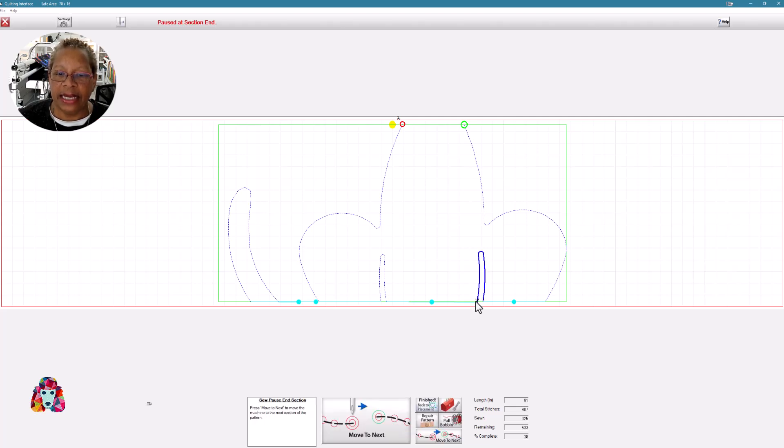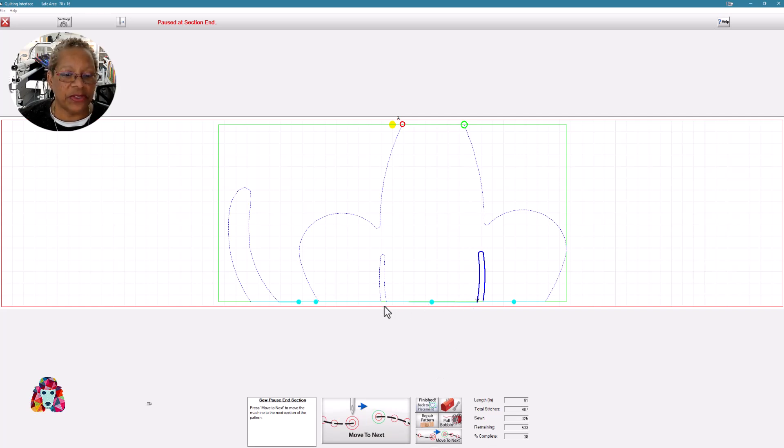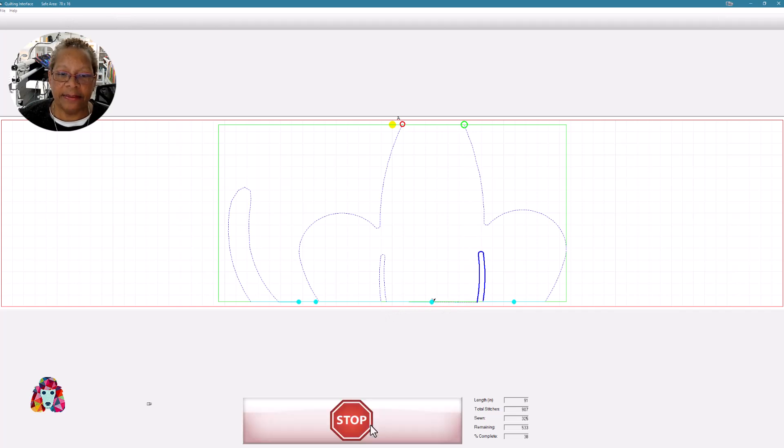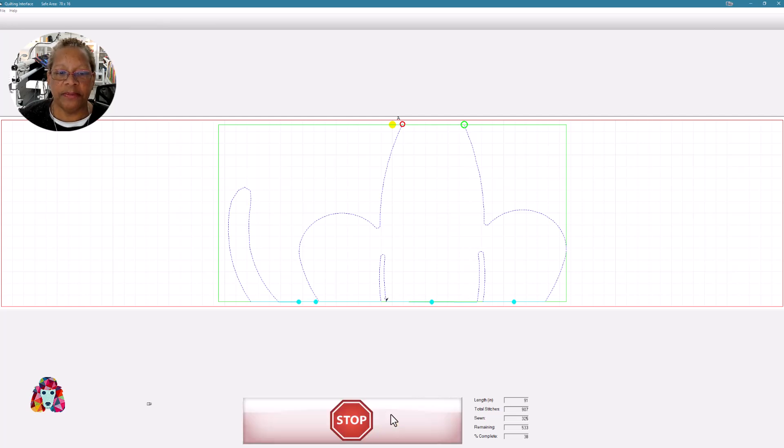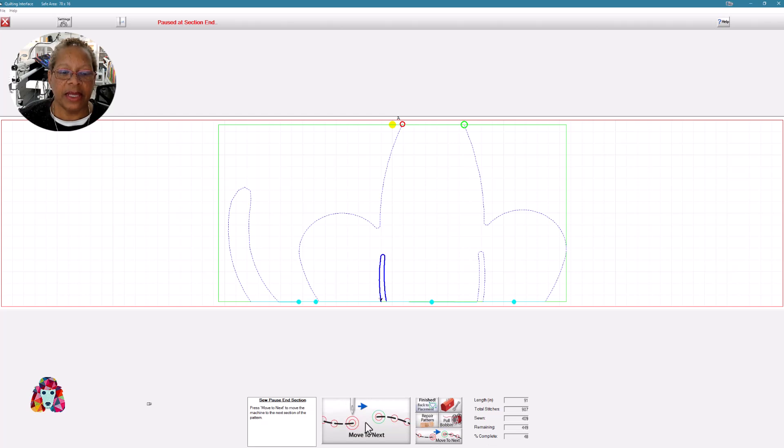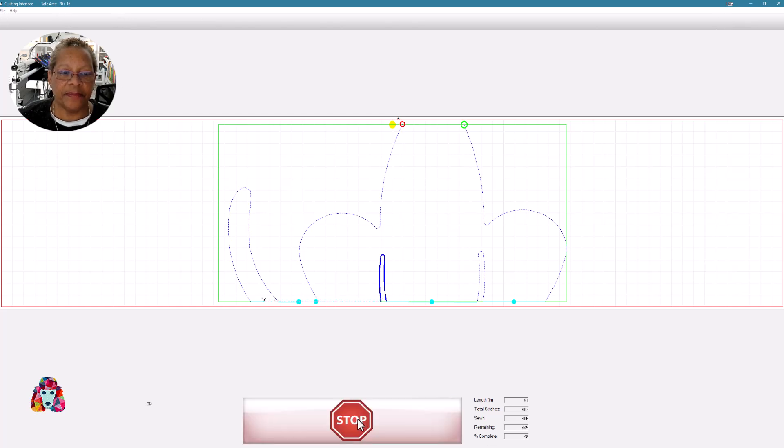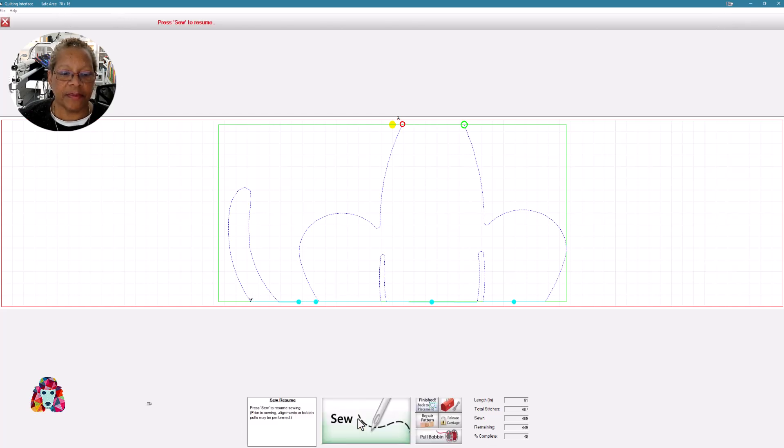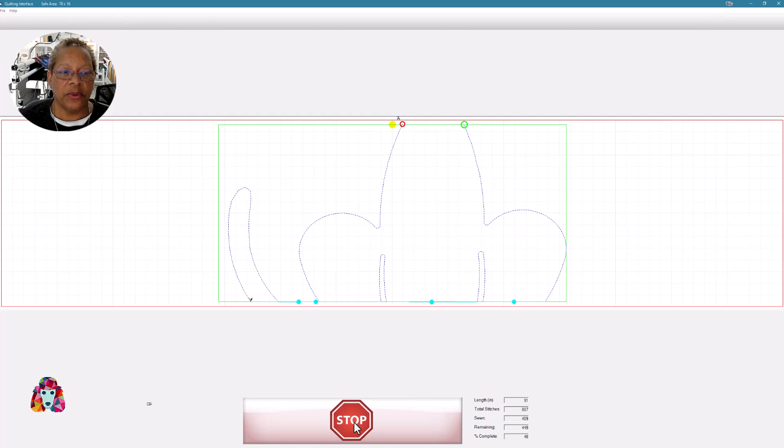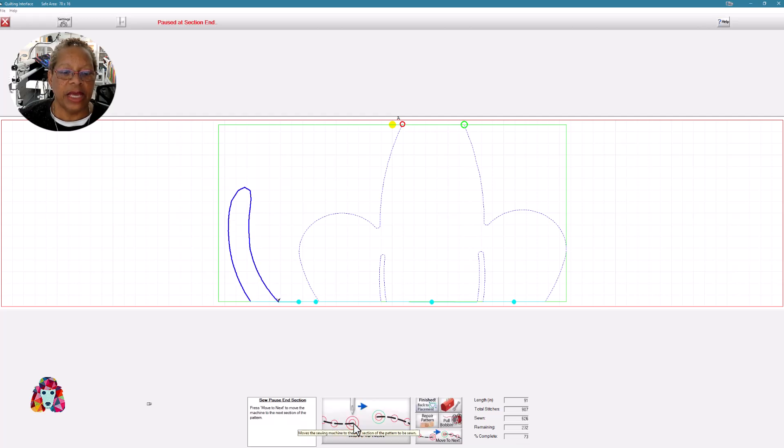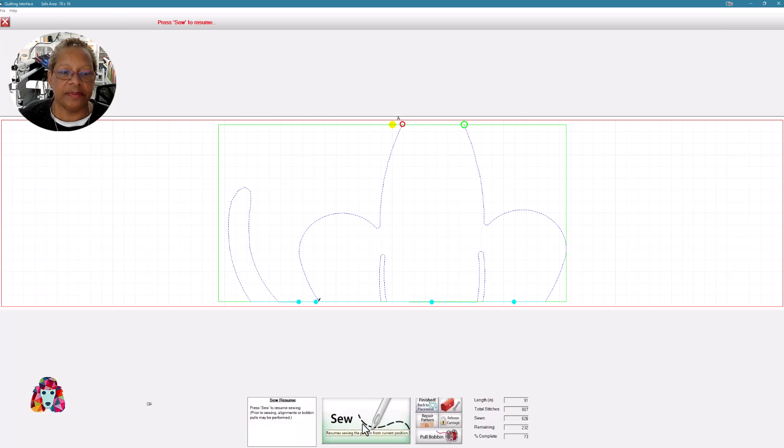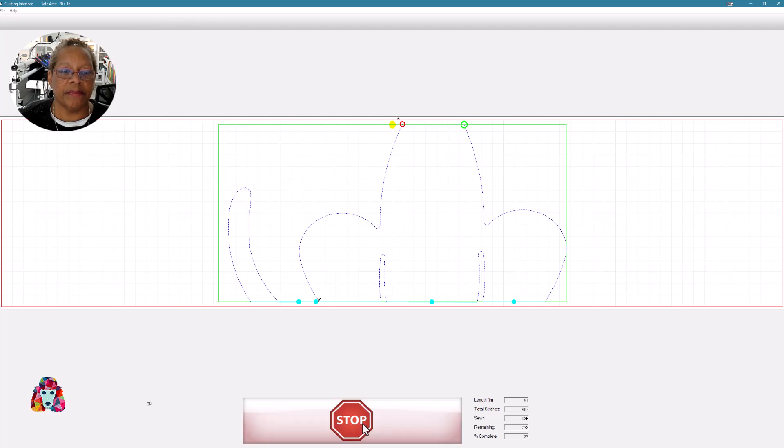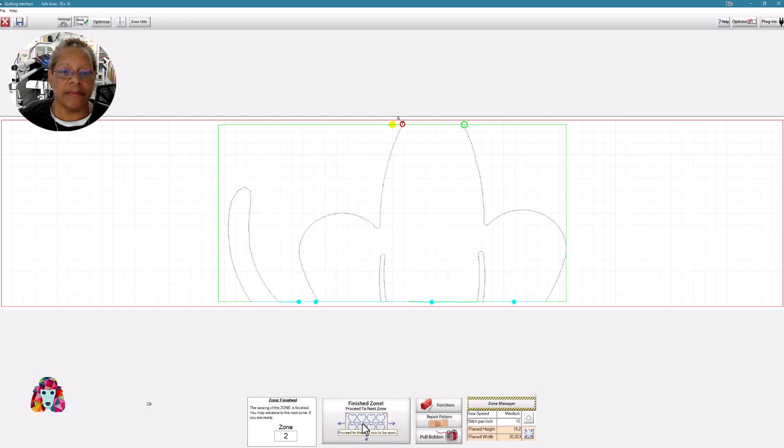We'll sew the next section. And again, I need a jump stitch from here to here. So it's just going to pull my thread over. There will be no stitching. So I'm going to move to the next. And press sew. Sew is the next segment. Move to next. Sew. Move to next. And stitch the final segment.